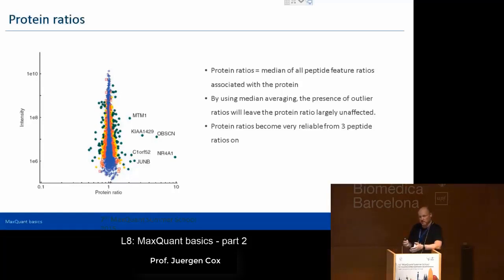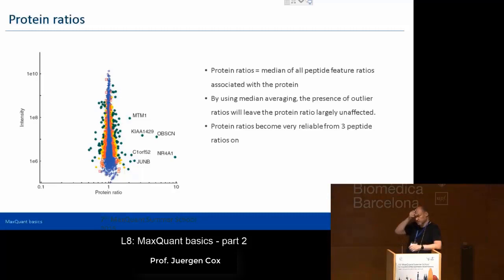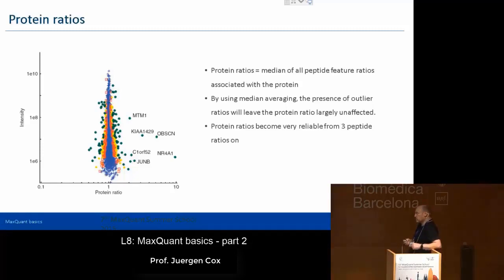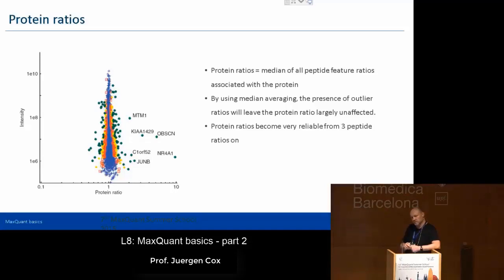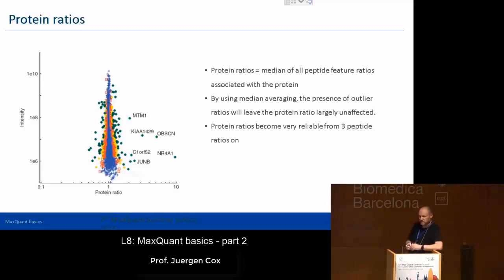For MS1 level labeling, we take the median of the quantified features to go from peptides to proteins. We use the median because of its robustness — if some values are completely off, the median doesn't care. The alternative would be the weighted mean, since high-abundance features might seem to have more precise ratios. However, something can be high abundant and still wrongly identified — you always deal with 1% false positives. So empirically it turns out it's better to take the median of these features.